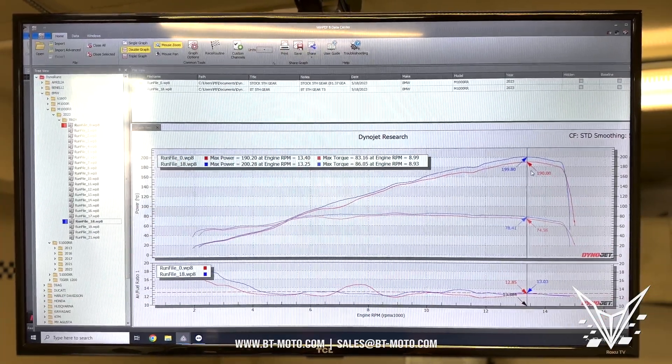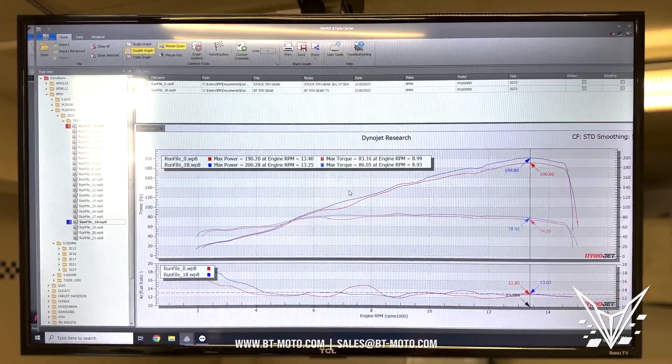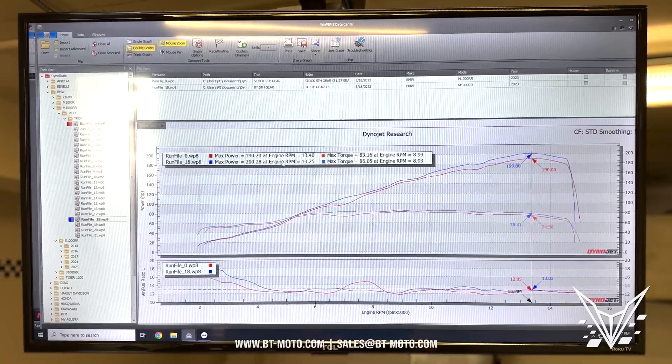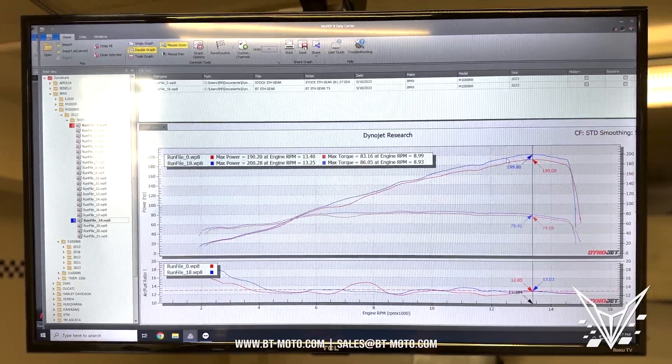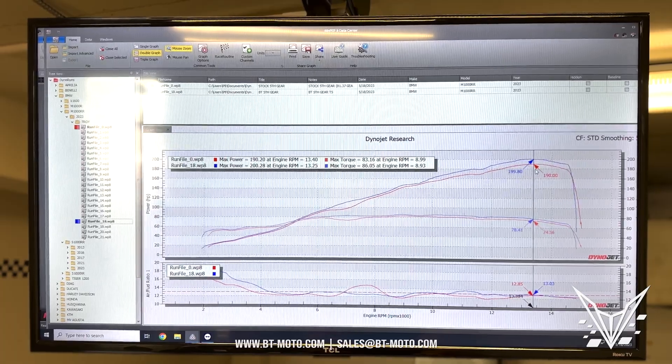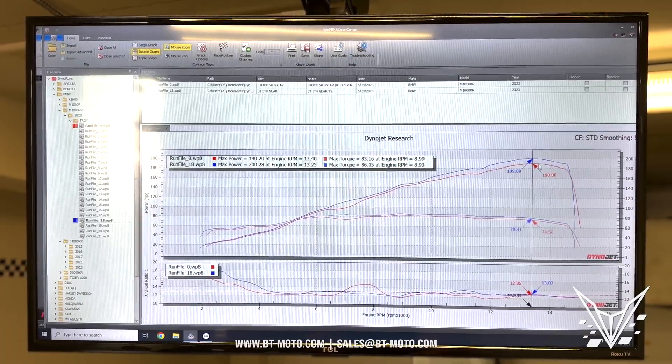You can see we're making 10 wheel horsepower over stock. Now this obviously is not as restricted as the other models we've seen so far.